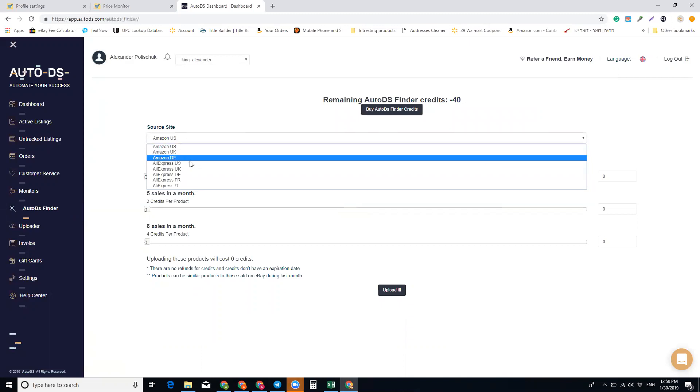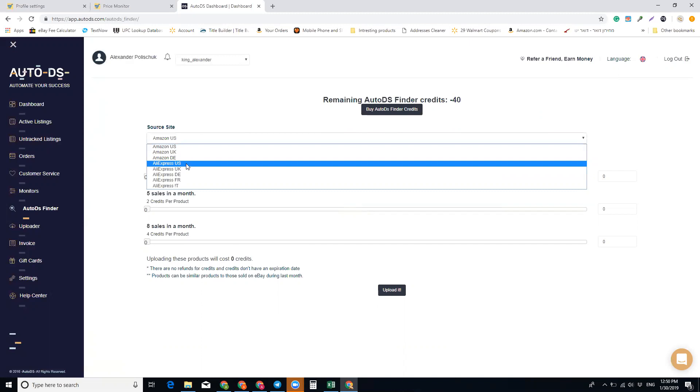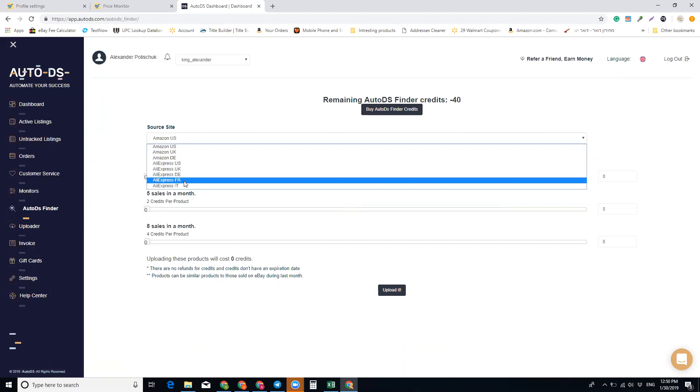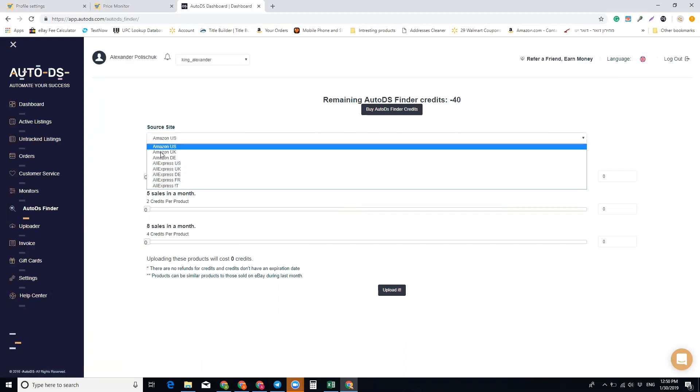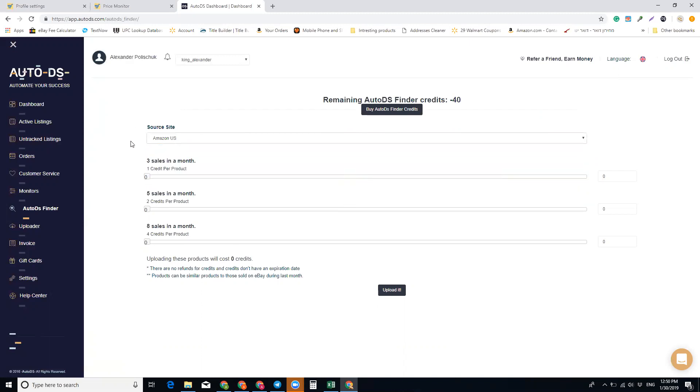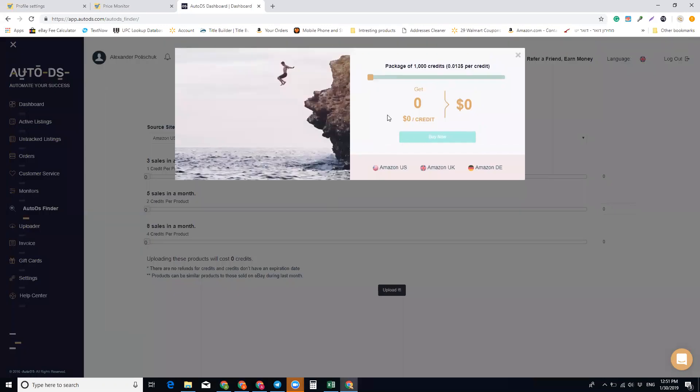UK, Germany, Aliexpress, and more. After you use your free signup credits, you need to buy more credits.